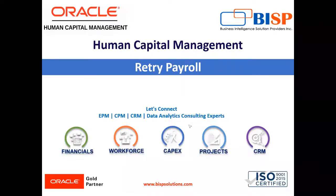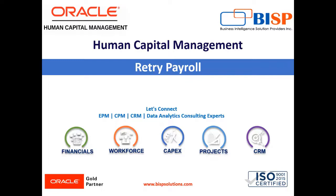Welcome to our channel. My name is Nikita from BISP solution. In today's video, I'm going to explain about the retry payroll process.